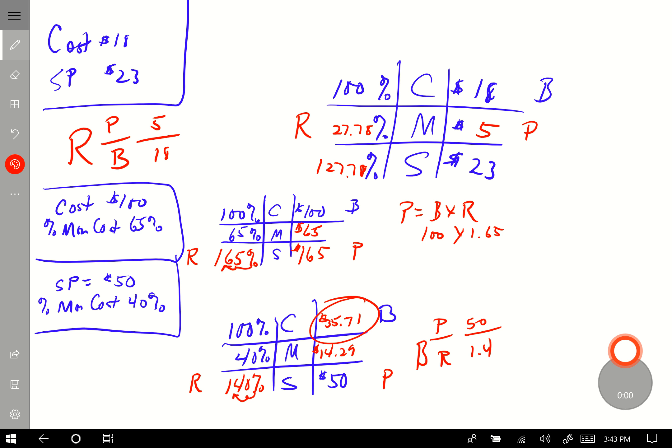50 divided by 1.4 equals $35.71 — that's the original cost. Then subtracting $35.71 from $50 gives a markup of $14.29. The part and the rate always go on the same row, and the base is on its own row associated with the cost of 100%. Base equals part divided by rate: 50 divided by 1.4 equals $35.71, the original cost, and the markup is $14.29.